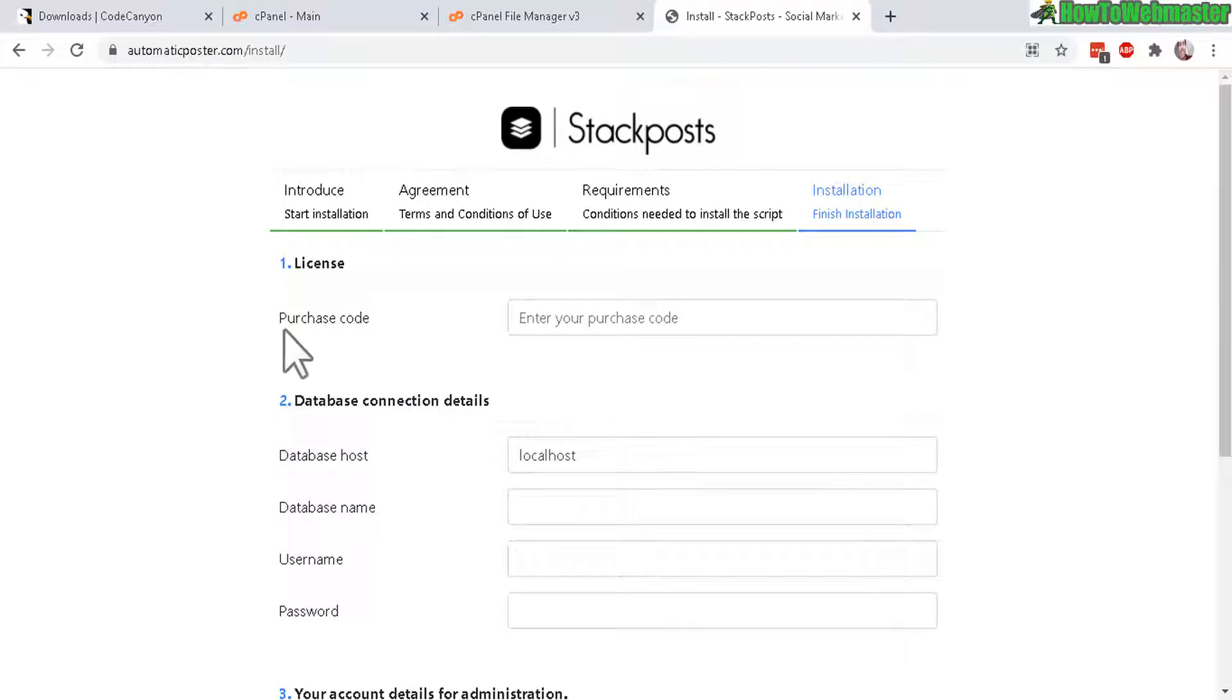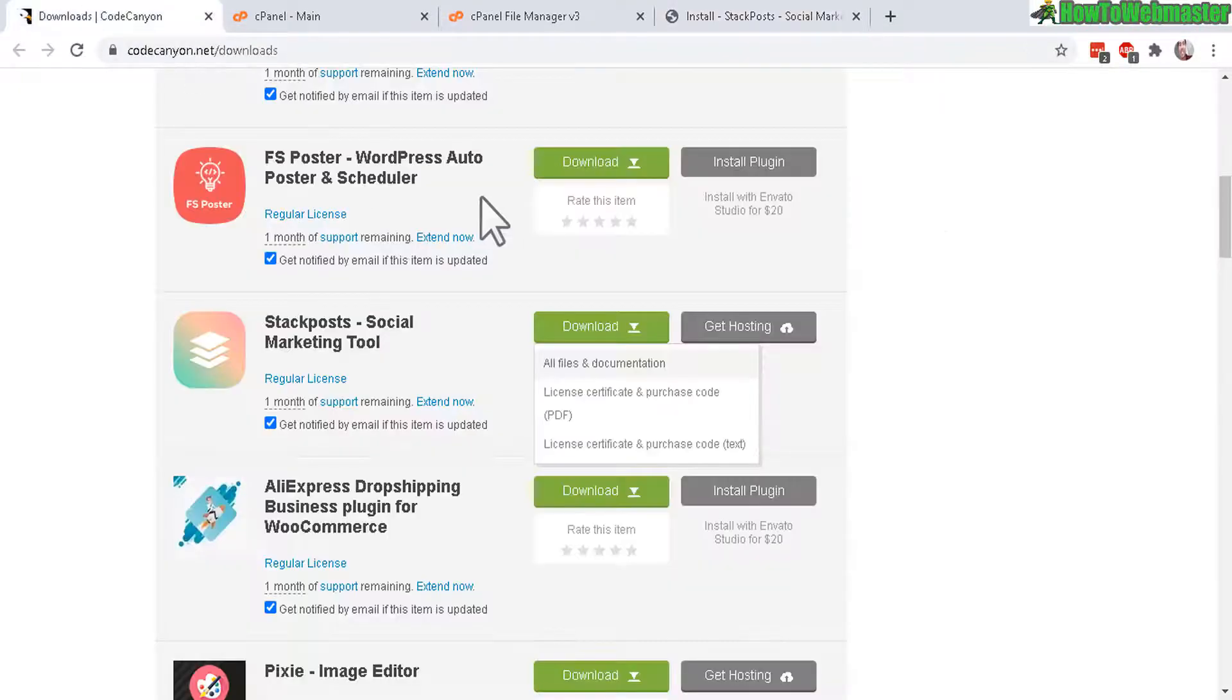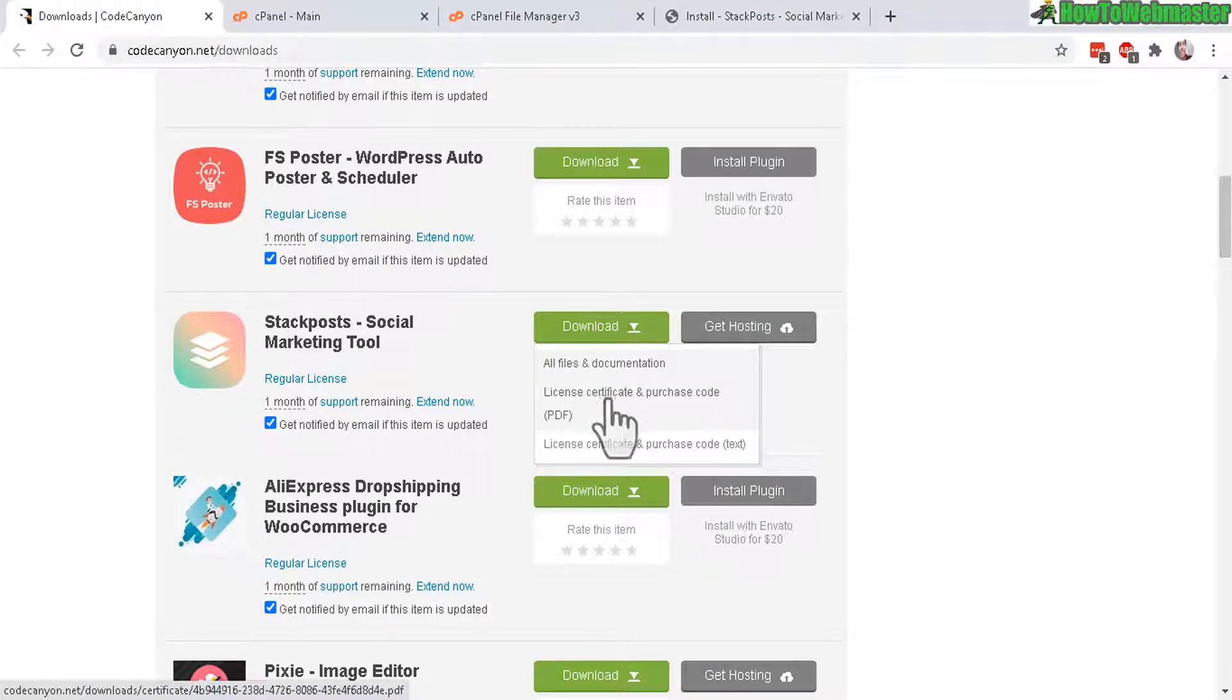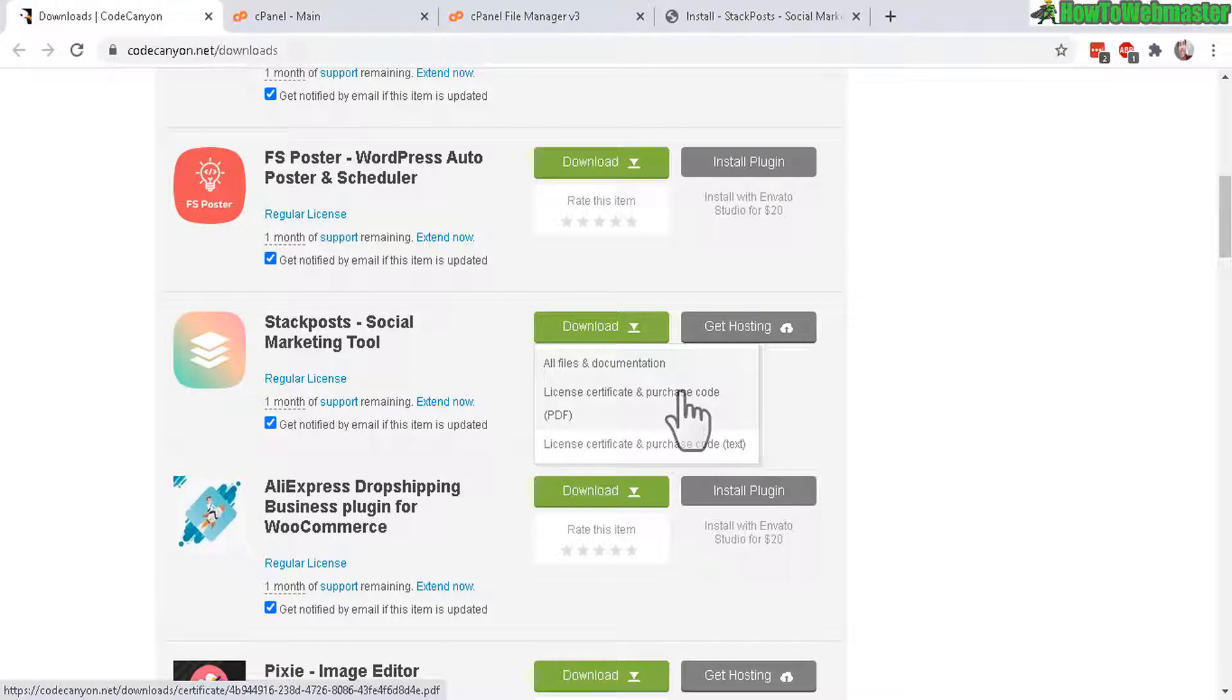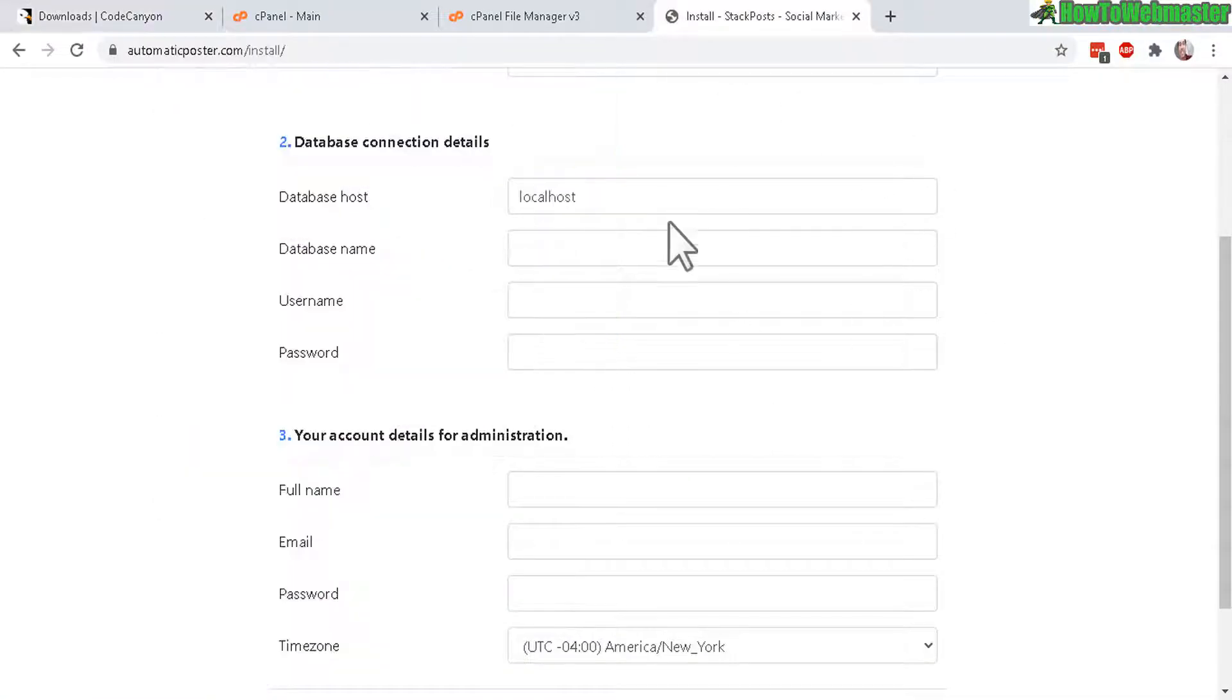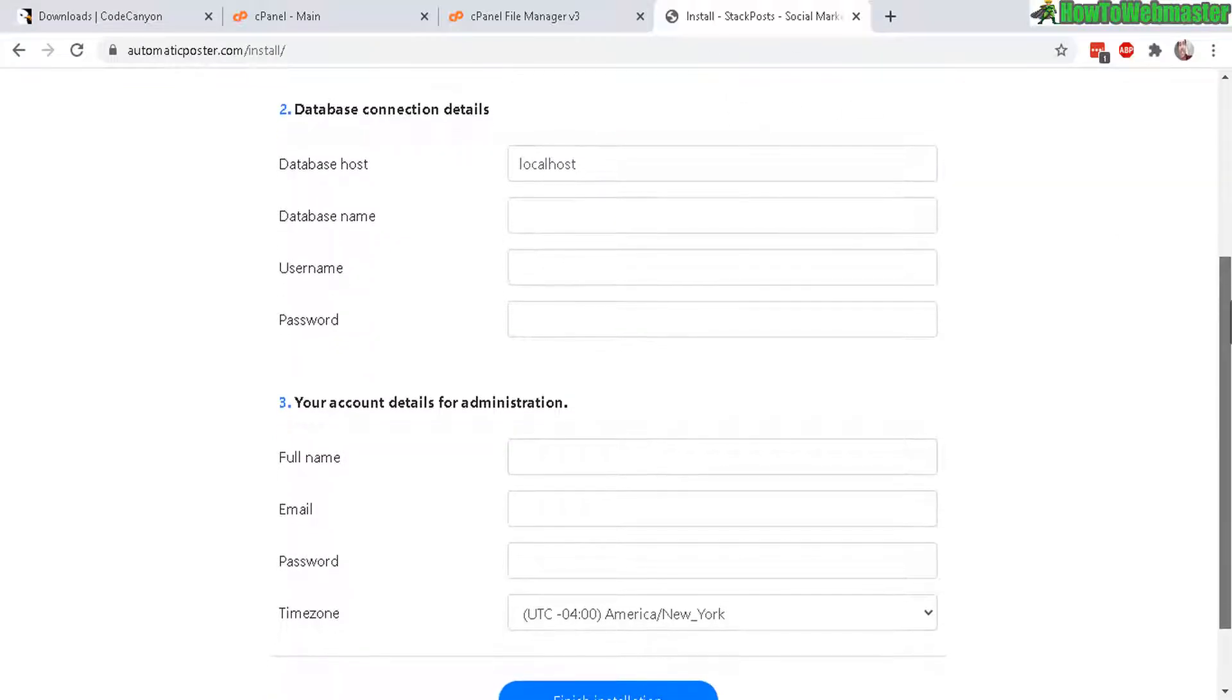Now in this next step, it's asking for your license purchase code. And you can find this from your Code Canyon or Envato account under downloads. You can see here license and purchase code. Just click on that and you will find your code. After entering your purchase code, scroll down here. You will see the database connection details.